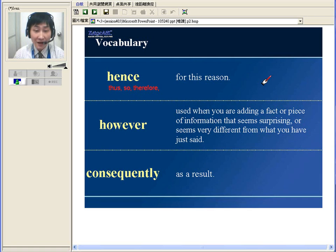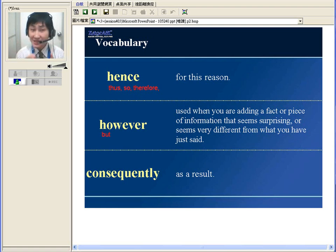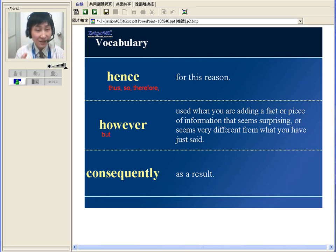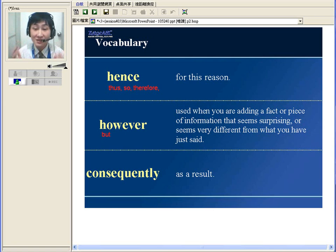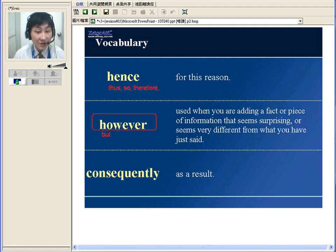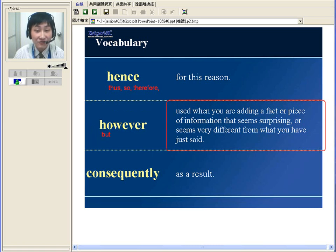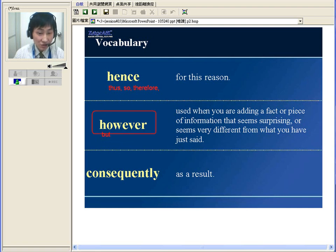Let's have a look at the next one: 'however.' Basically, 'however' just means 'but.' But sometimes we don't use 'but' — we use 'however' instead, because when sentences are very long, if you use 'but,' you might easily commit the mistake of running sentences together. So if you use 'however,' then you can put another full sentence, even with another conjunction, and the paragraph won't look too confusing. That's why sometimes we need to use 'however' instead of 'but.' 'However' is used when you are adding a fact or piece of information that seems surprising or very different from what you have said.